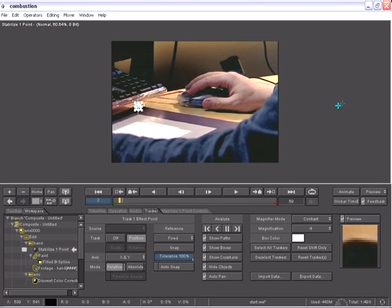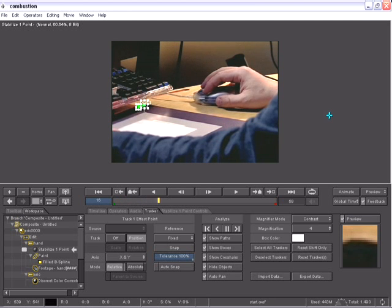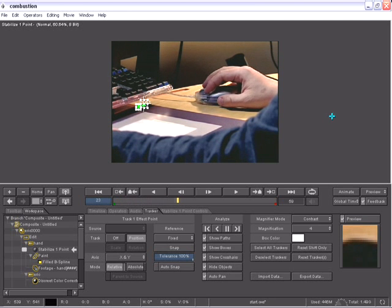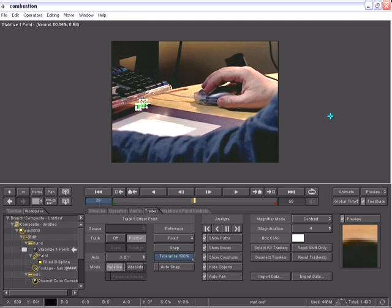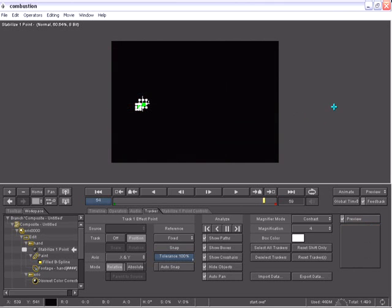Also keep in mind that the tracker data, just like the color correction, the edge gradients, the keyer and the grain management information, can all be exported and imported not only from combustion user to combustion user,